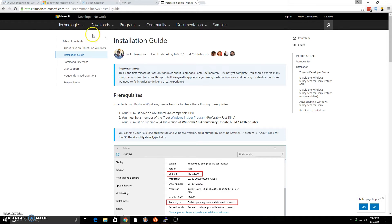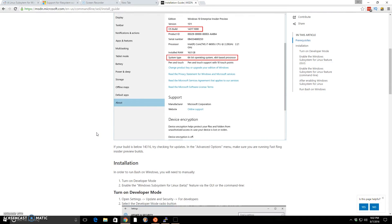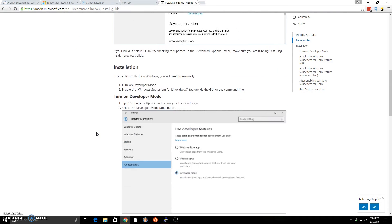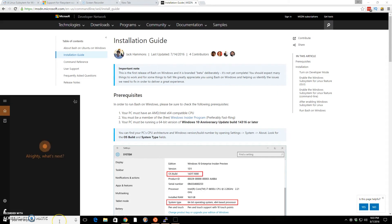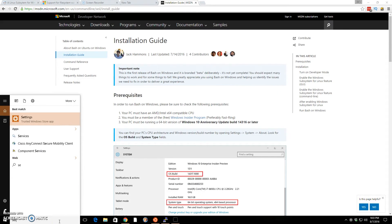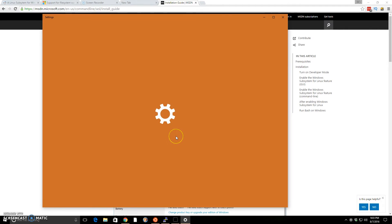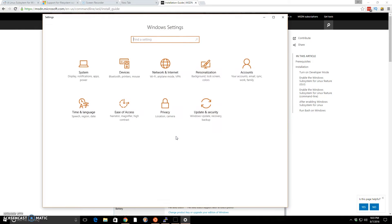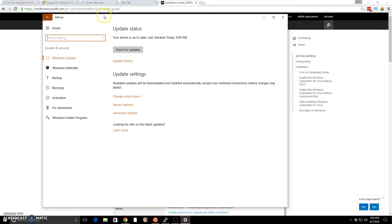There's an installation guide, the MSDN installation guide, the official installation guide on how to do it. It's really simple. Once you get the updates, you just go to settings. And then inside settings, you go to updates and security. I'll include this link in the description below.